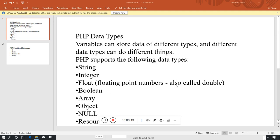PHP data types — what are PHP data types? What are data types? The variables can store data of different types, and different data types can do different things.